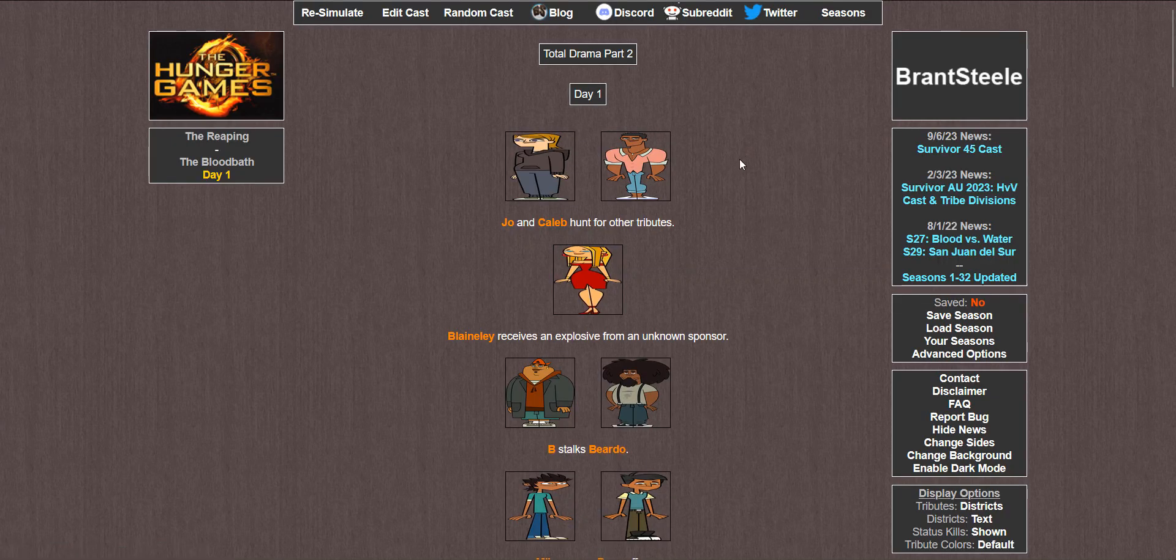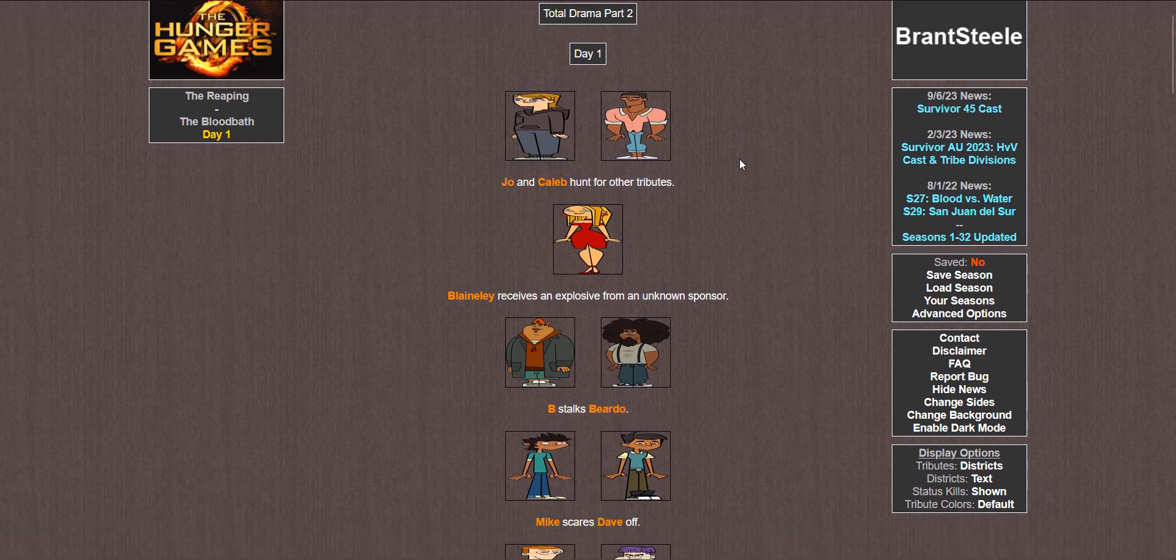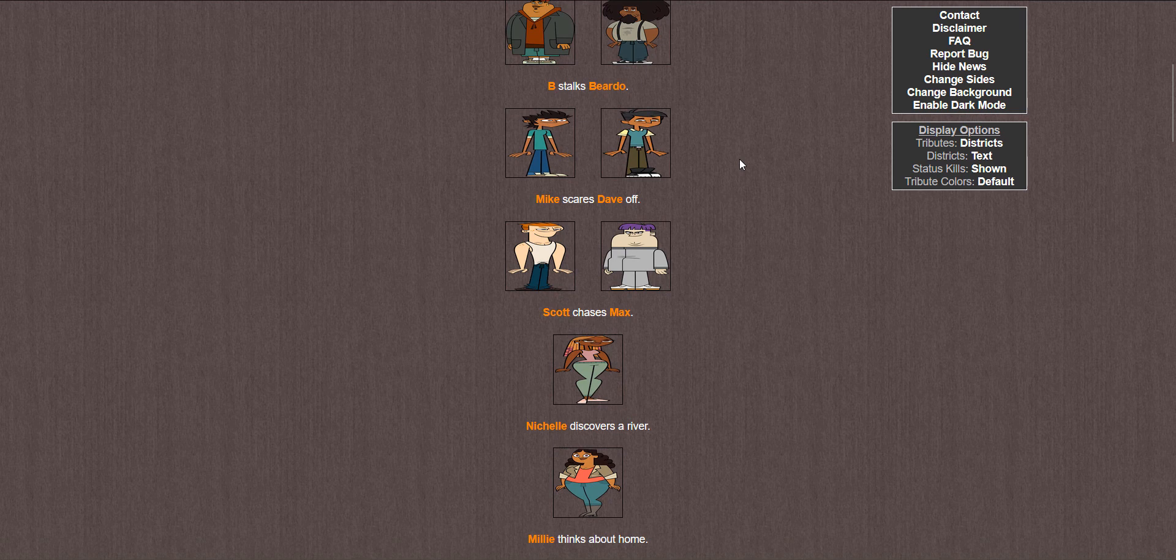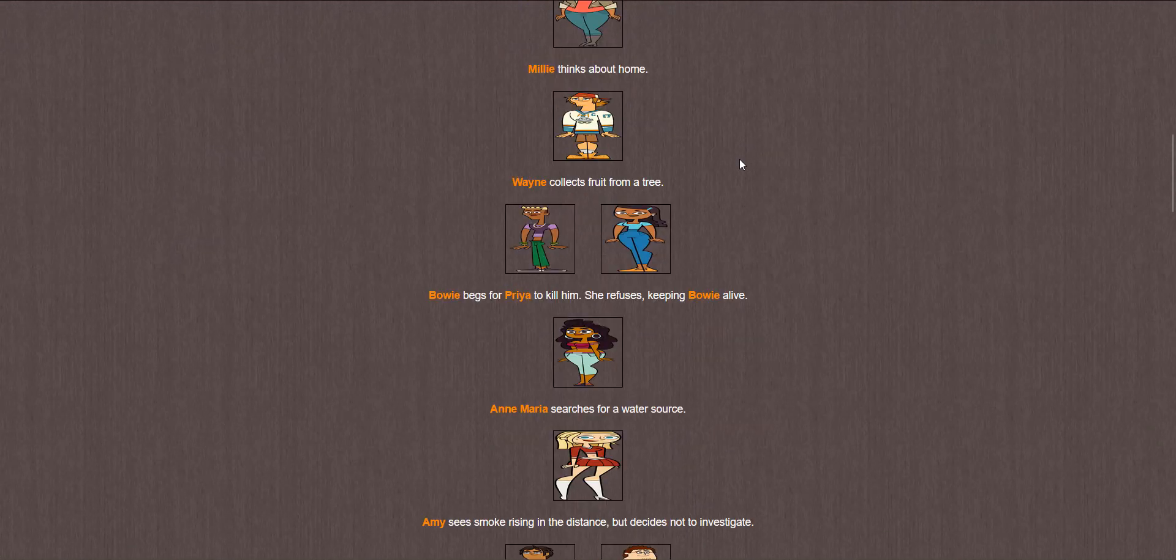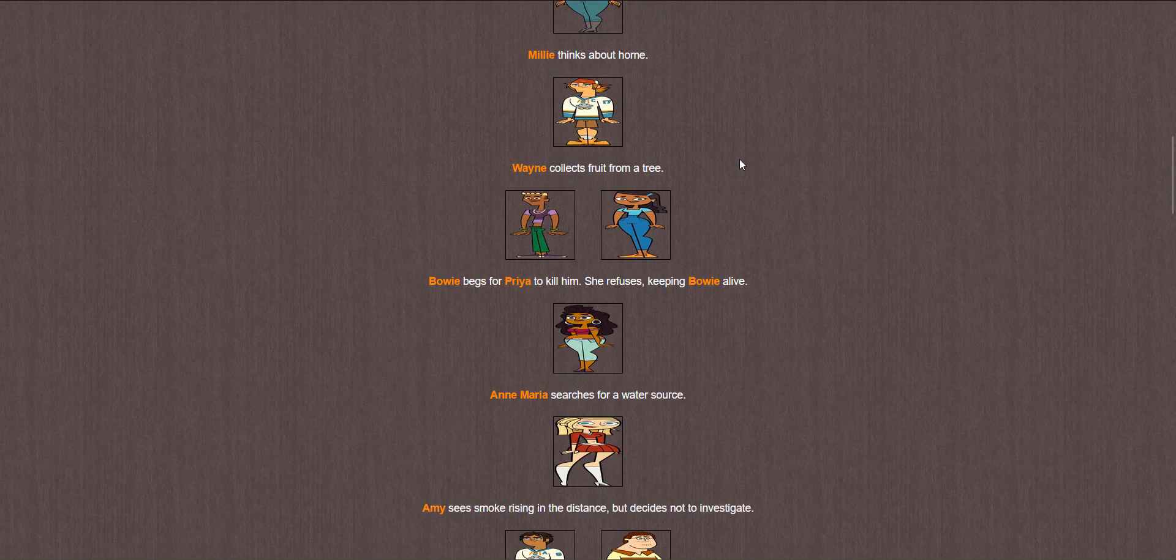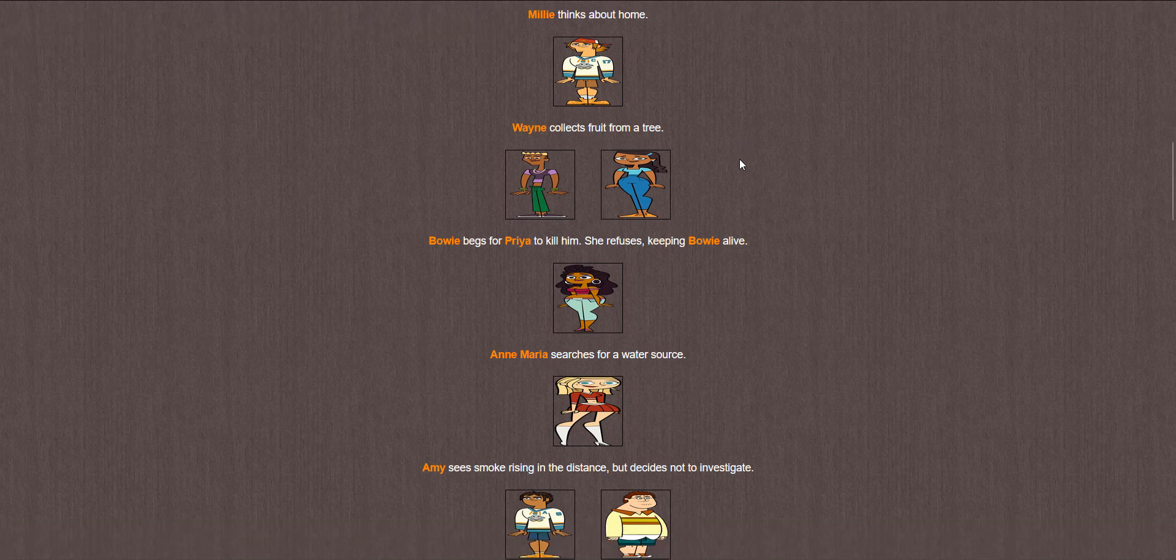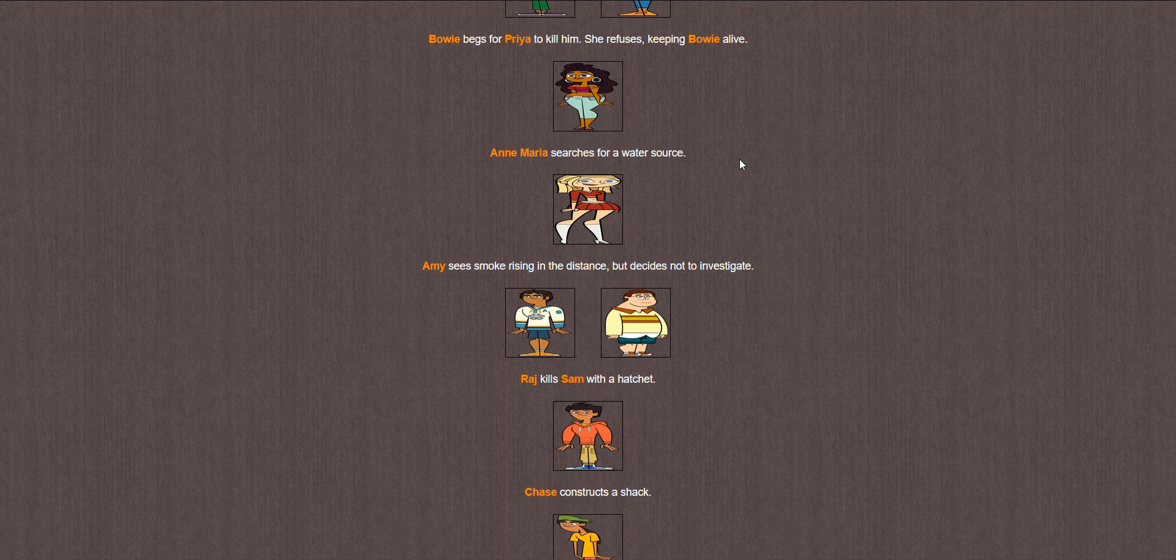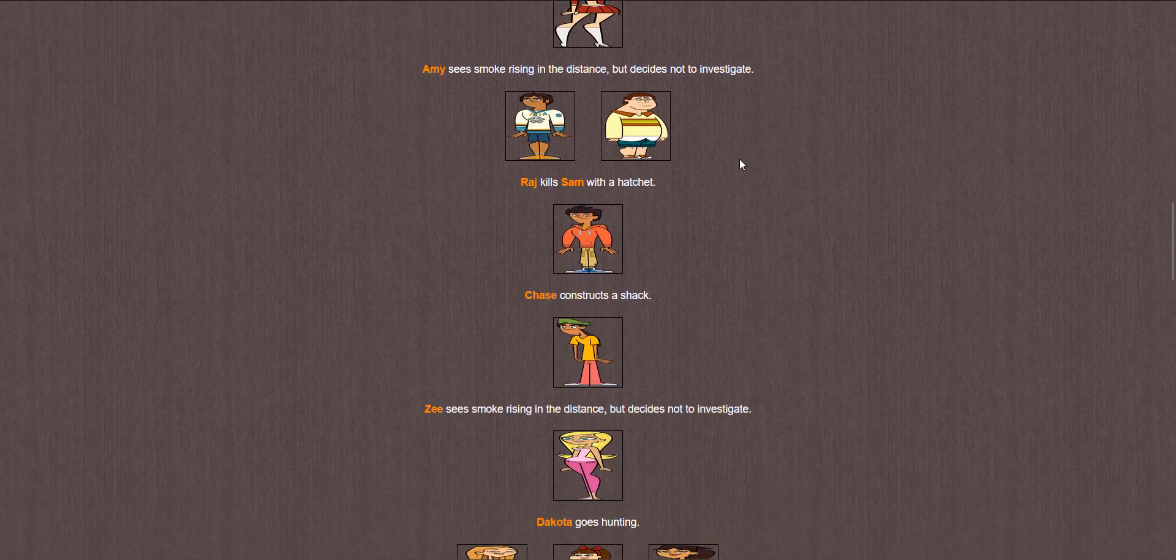Day 1. Joe and Caleb hunt for other tributes. Blaineley receives an explosive. B stalks Beardo. Mike scares Dave off. Scott chases Max. Michelle discovers a river. Millie thinks about home. Wayne collects fruit from a tree. Bowie begs for Priya to kill him. She refuses, keeping Bowie alive. Anne Maria searches for a water source. Amy sees smoke but decides not to investigate. Raj kills Sam with a hatchet. RIP gamers.